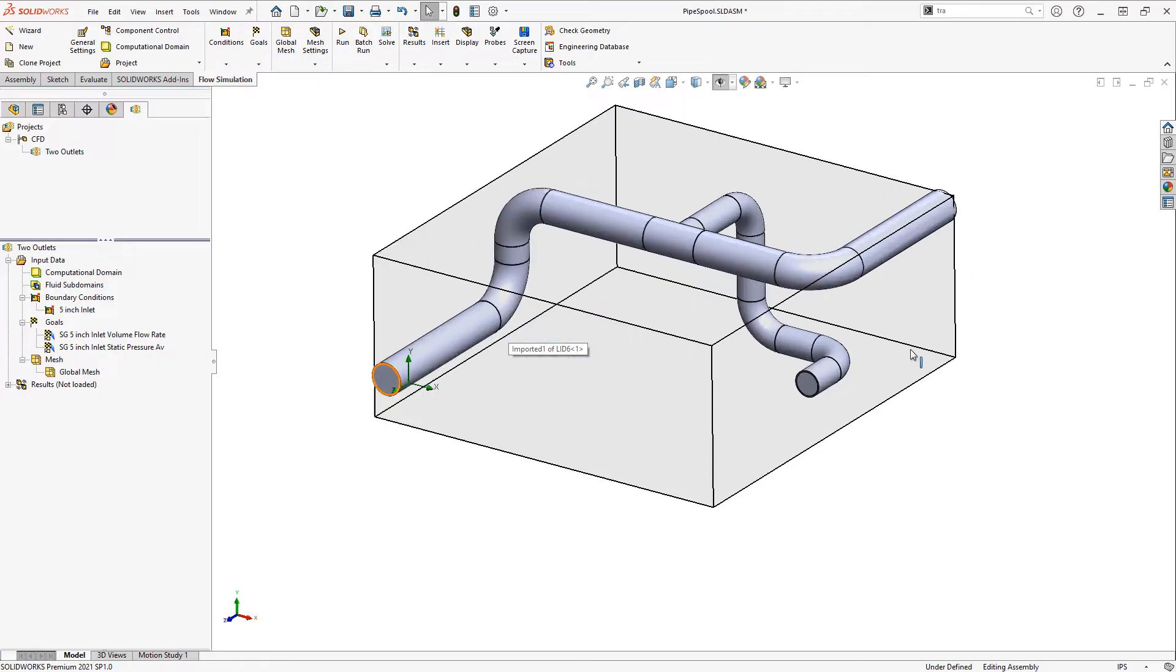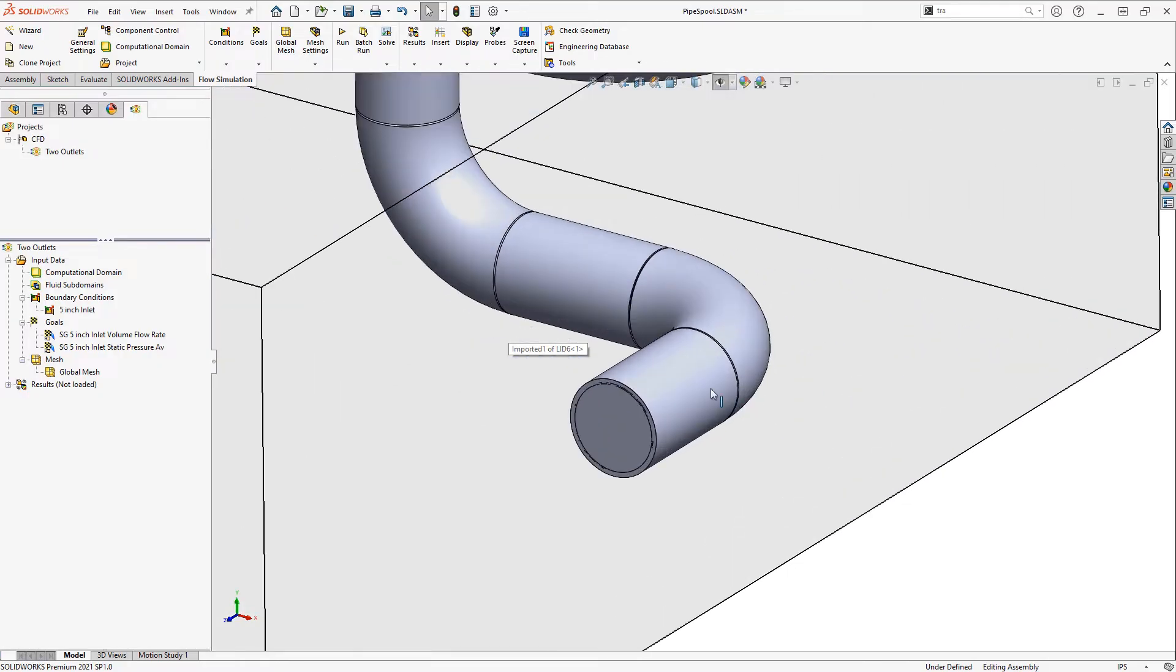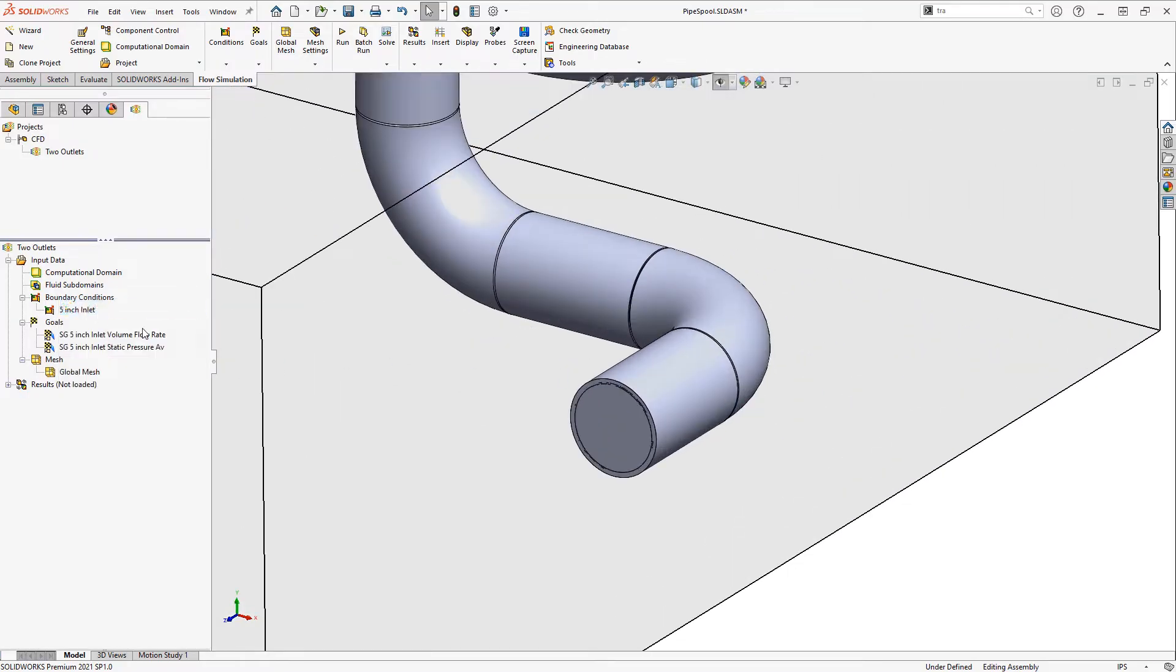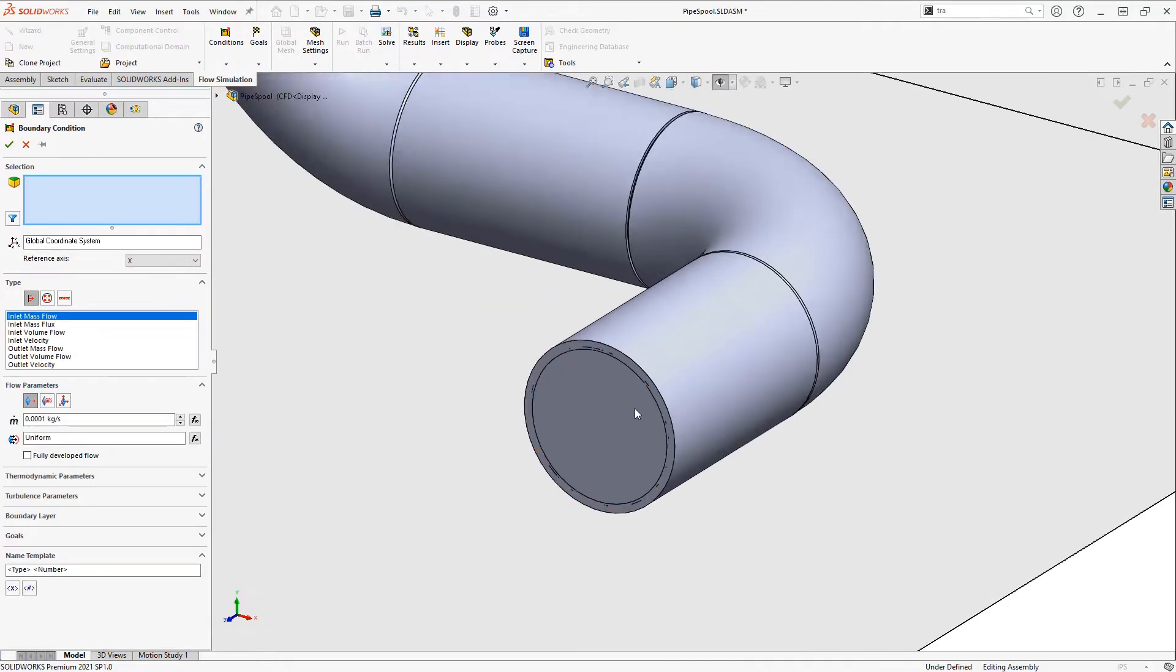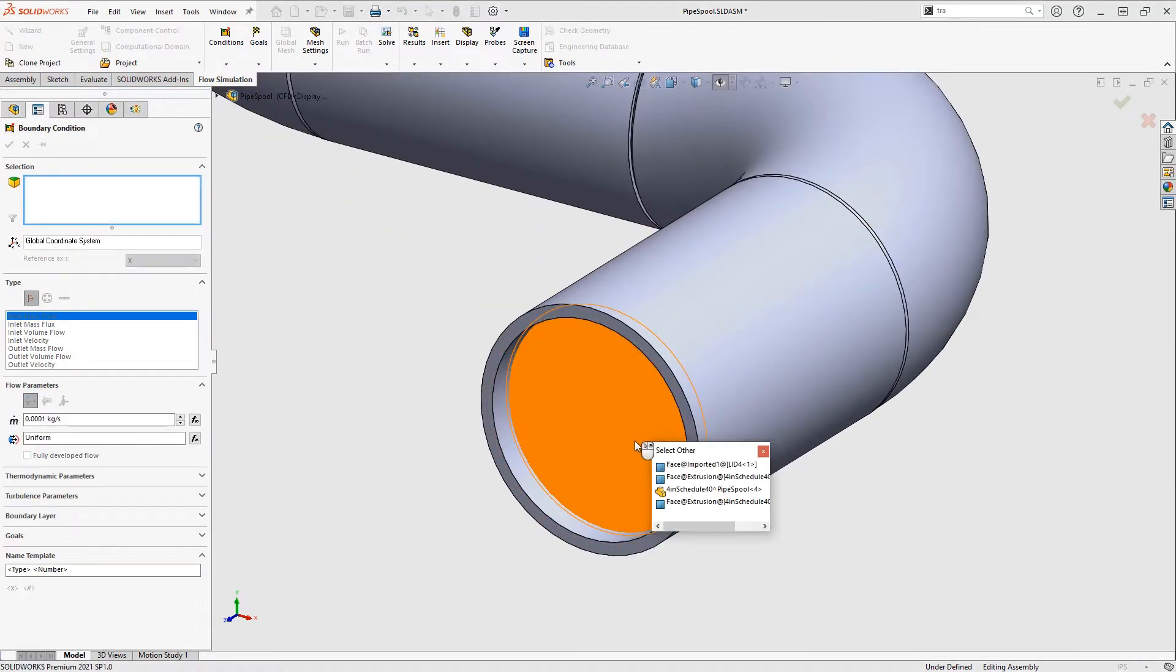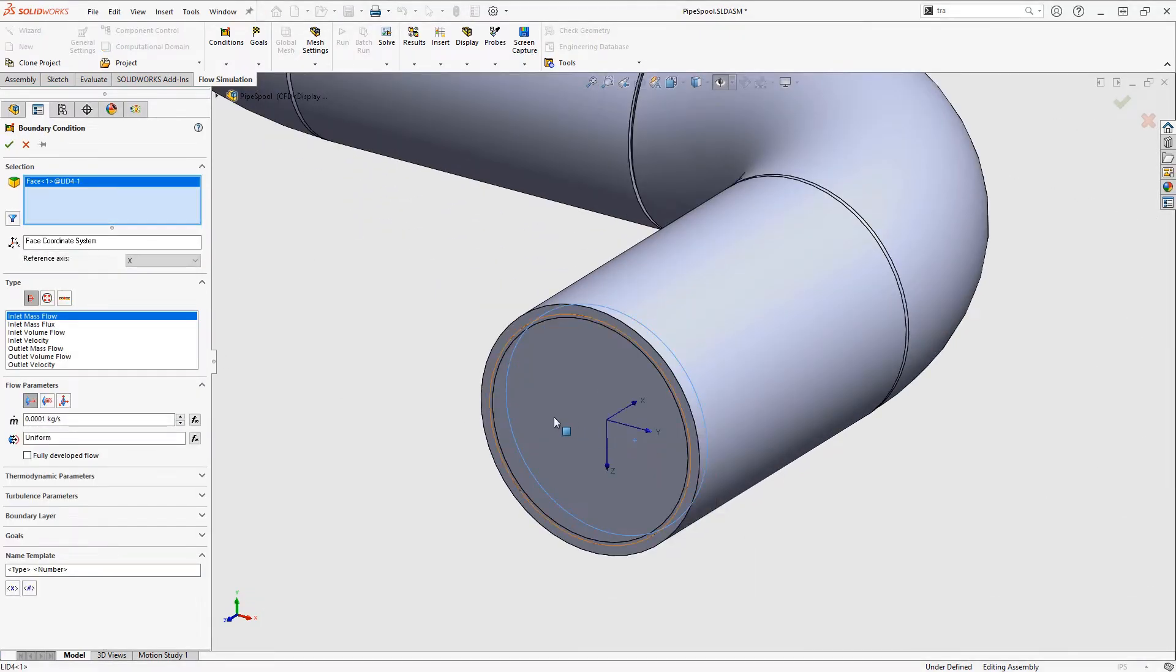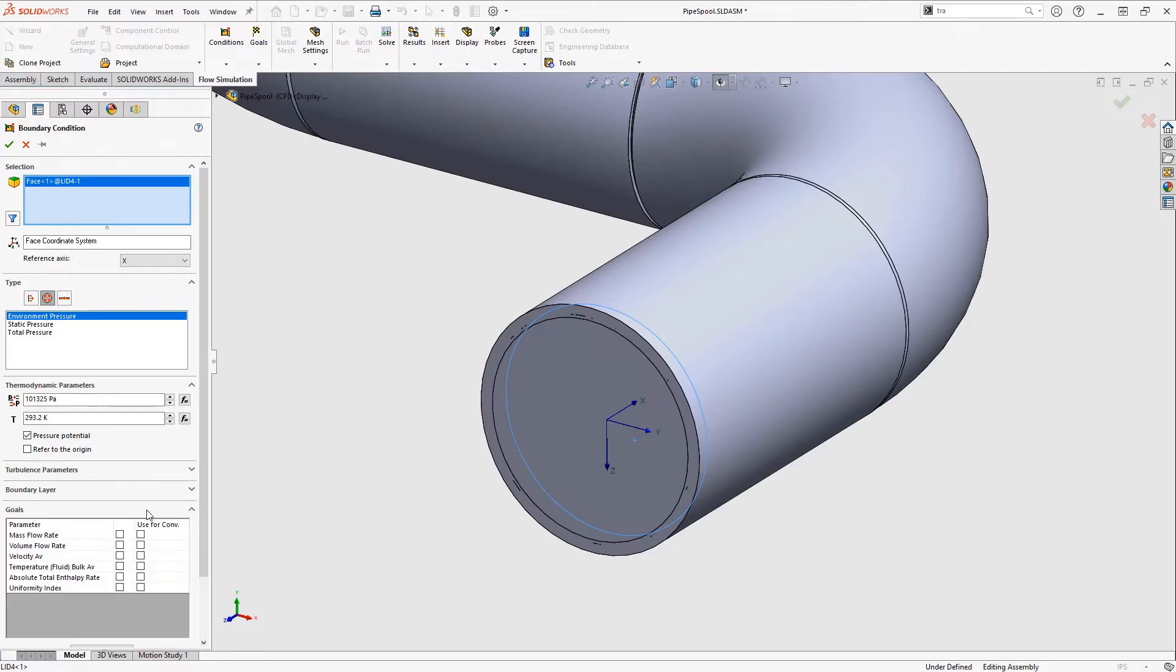And we'll need to specify some conditions for outlets, so I'm going to insert one over here. Select other and choose that inside face, and this will be a pressure opening. I'll call this a 4 inch outlet and set some goals on it also. This will automatically track these parameters during the solution.